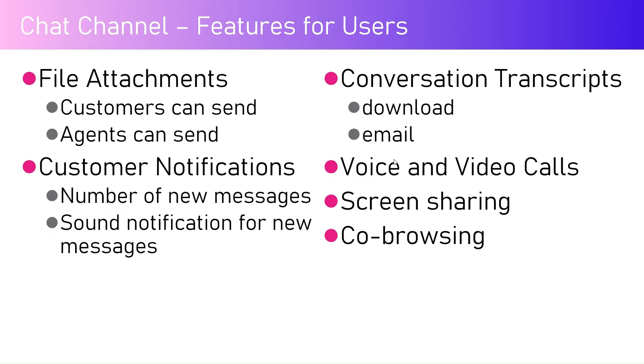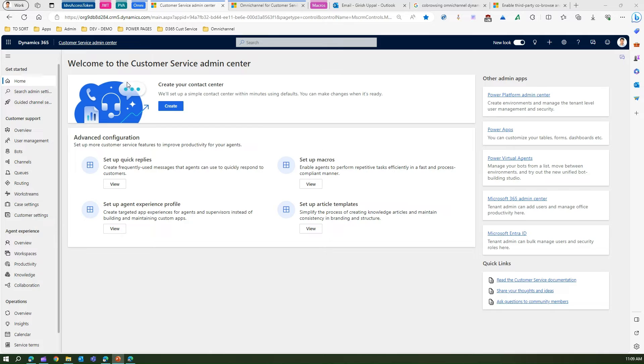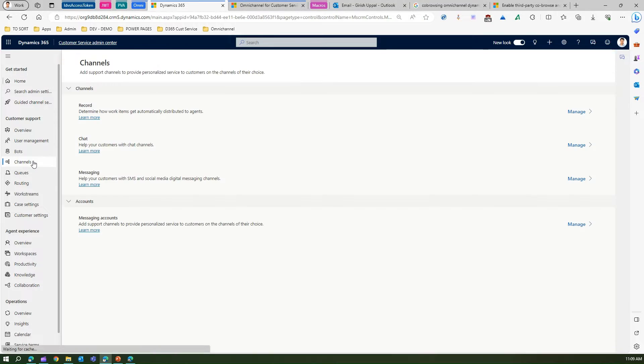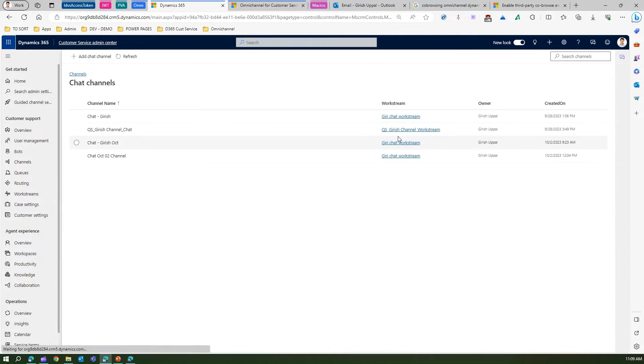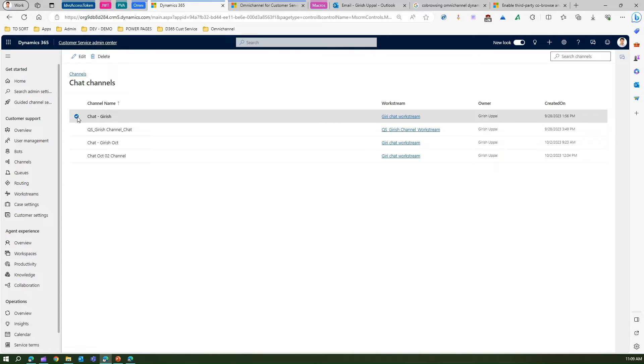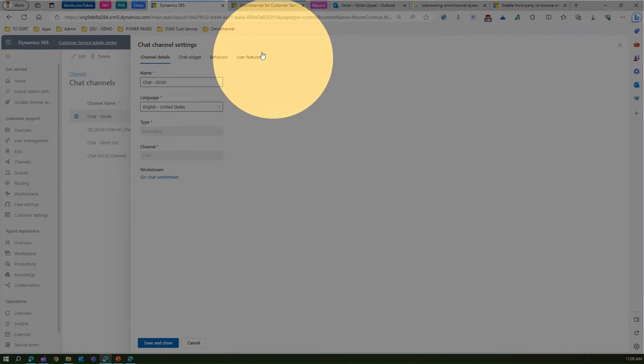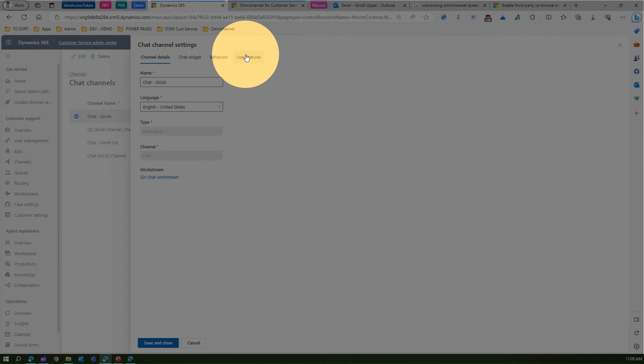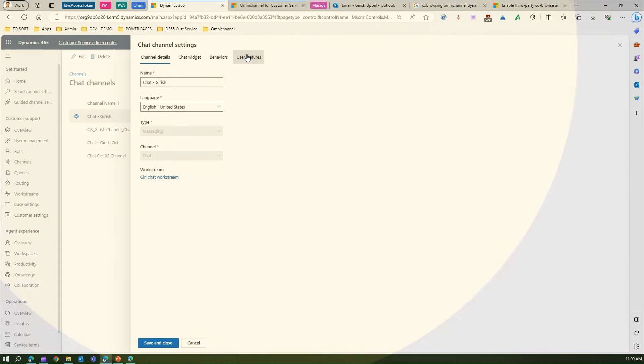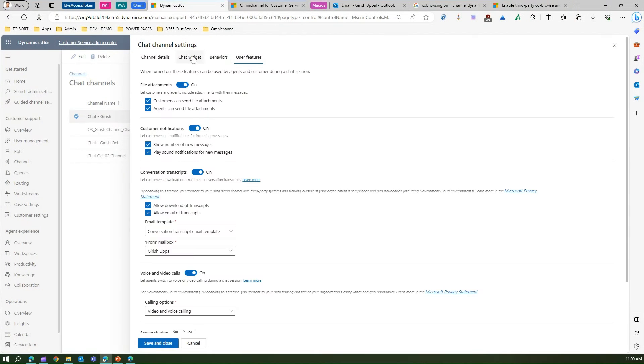Now let's see this in action to see all those settings. I'm in the customer service admin center. What I'm going to do is go to channels. I've already set up a chat channel, so go to chat, manage, and this is the chat I've created. Let me edit this chat. Once I edit this chat, if you see here this section, the user features, if I click on user features there are various settings which I just talked about that you can configure.